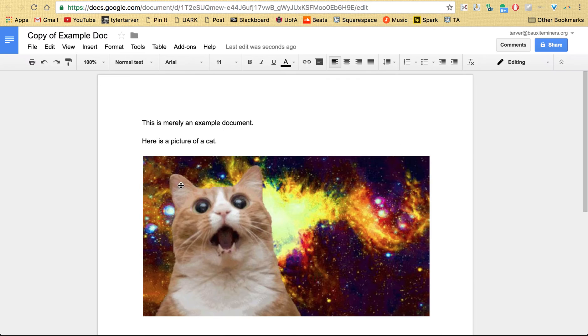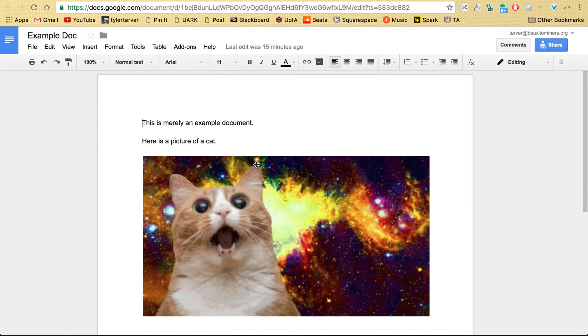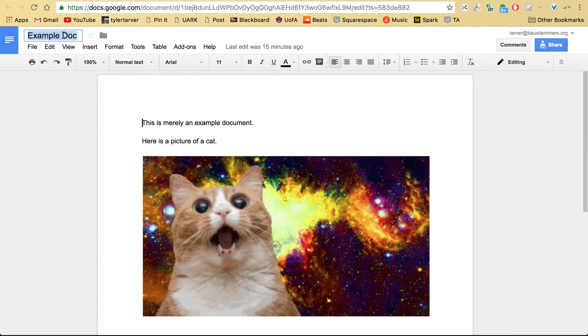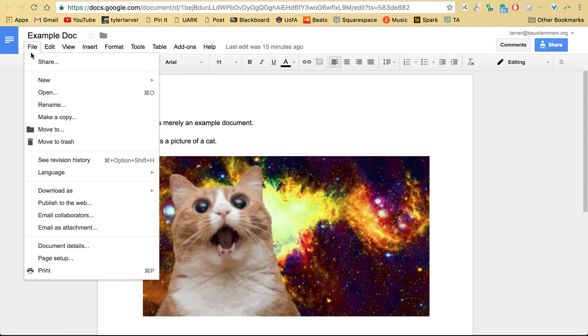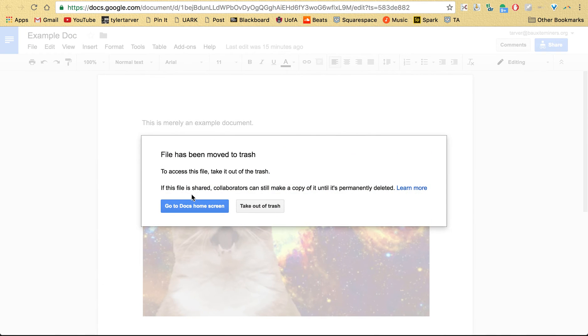Now I would go back to the old one - this is the original example document, as you can see - and then I can delete it. Easiest way, just hit File, Move to Trash. Files removed to the trash, now boom, it's already done.